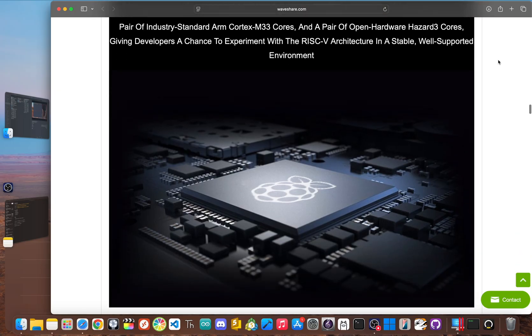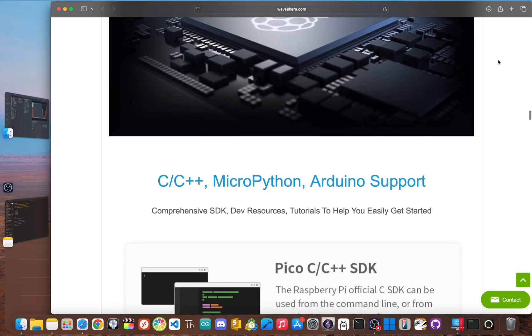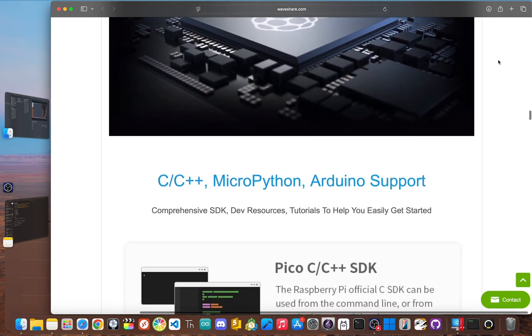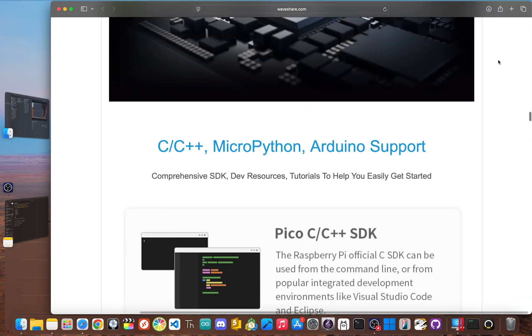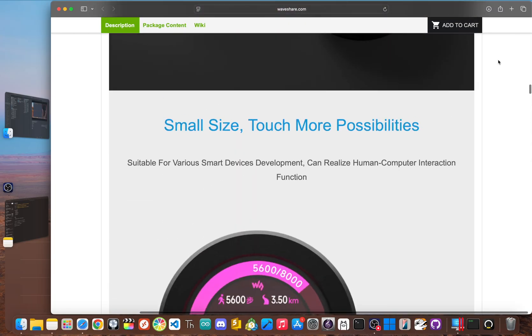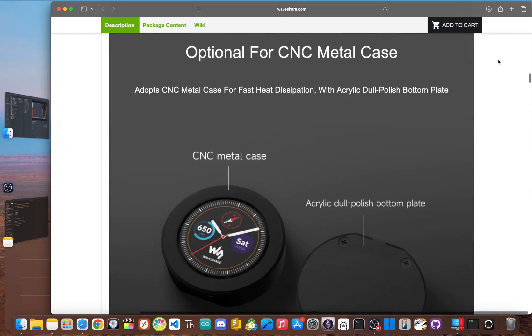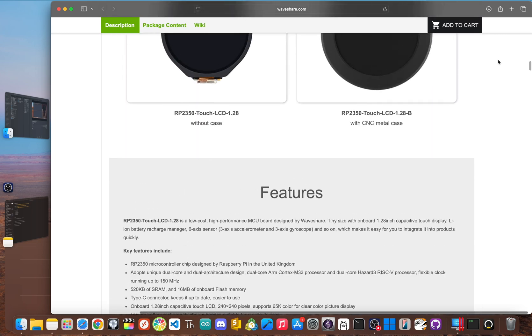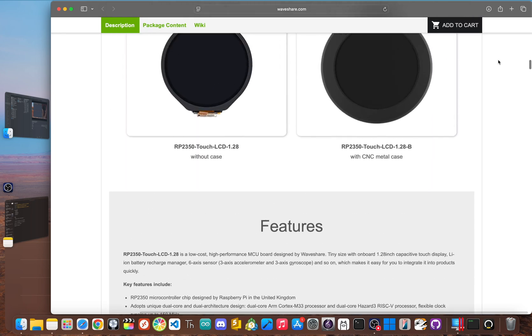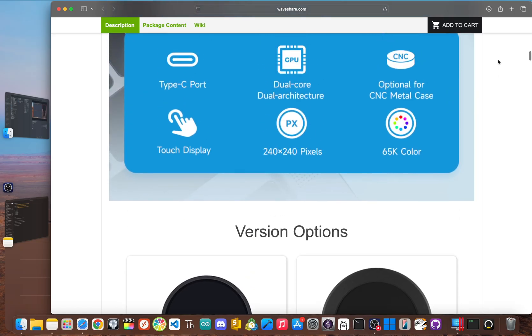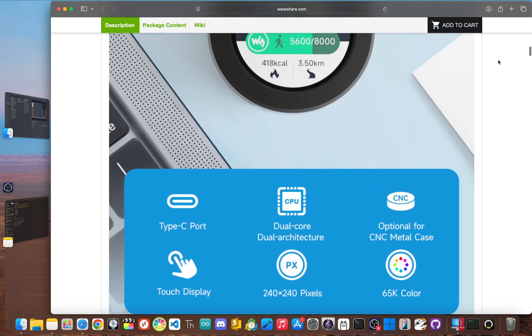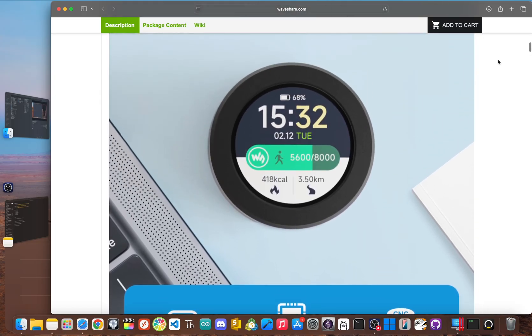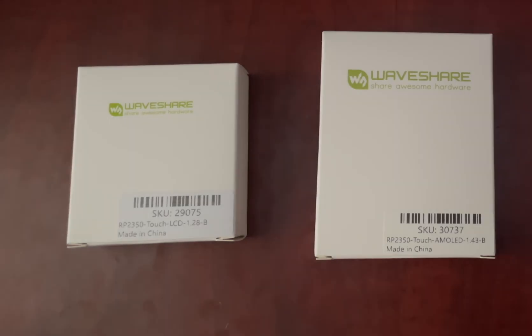And to back up the processor, the board is packed with 520 kilobytes of SRAM. And on this touch model, it has 16 megabytes of onboard flash memory. That's way more than enough muscle to run complex user interfaces, store images for custom watch faces, and handle real-time sensor data. So, let's open these up and see what's inside.